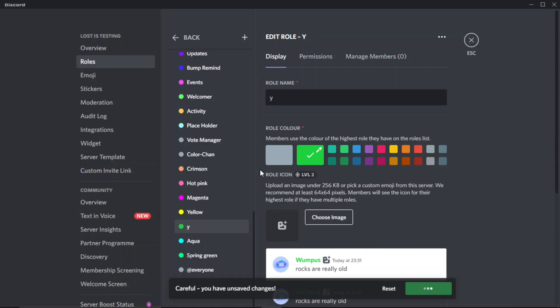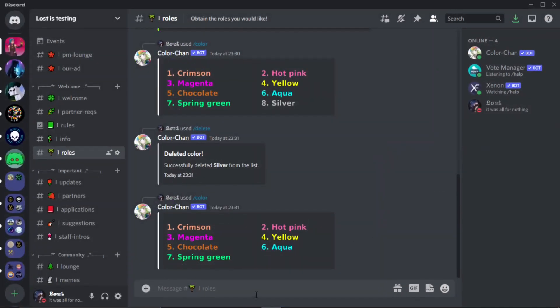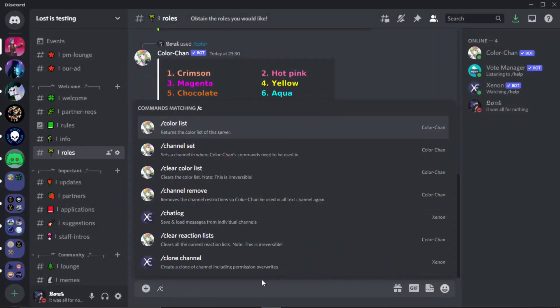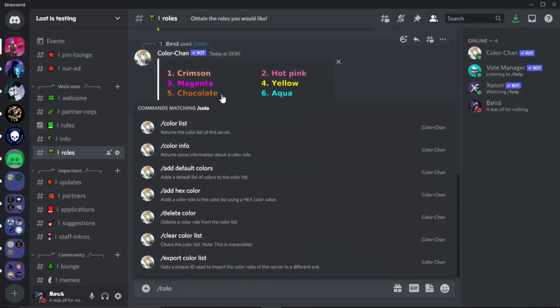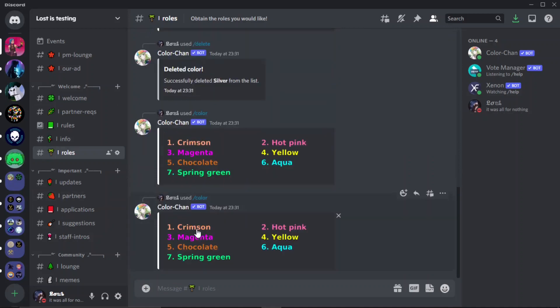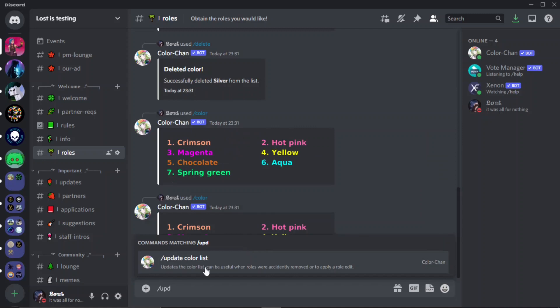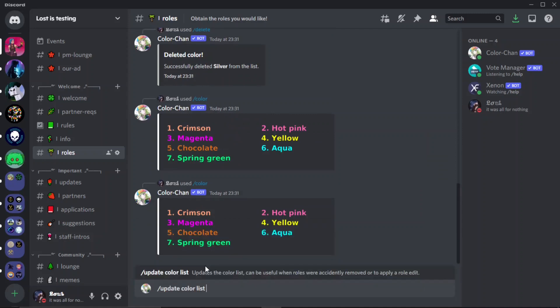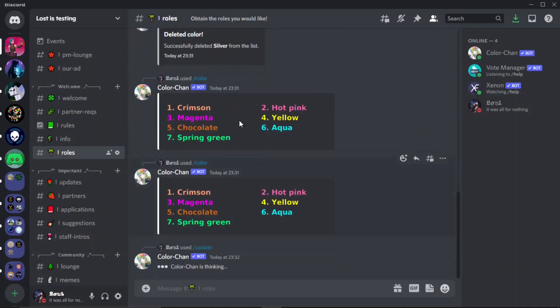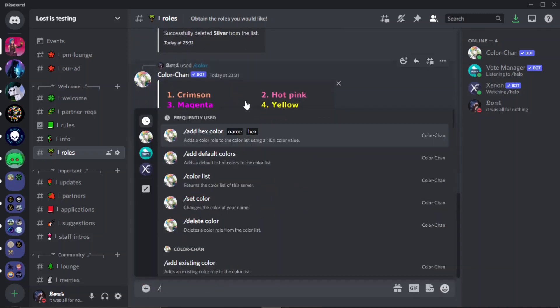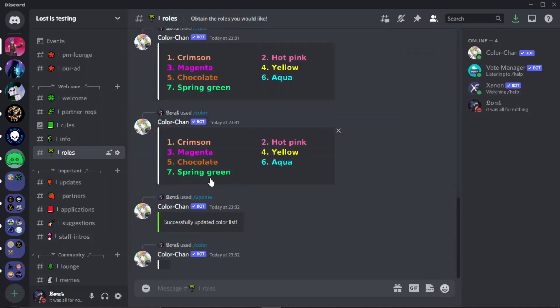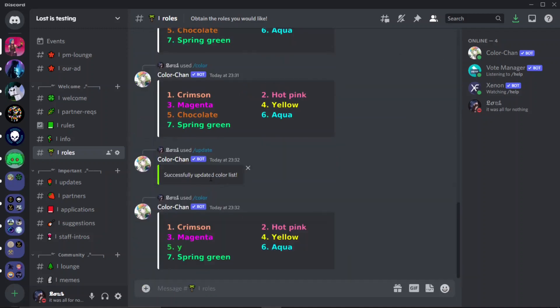So once you've done this, what's gonna happen is basically, if it will hurry up and load, it's been a bit weird. Okay there we go. So what's gonna happen is when you do slash color, you'll notice that the list isn't updating. So as you can see it's still the same. The way that you fix this is very simple, just update it just like that.